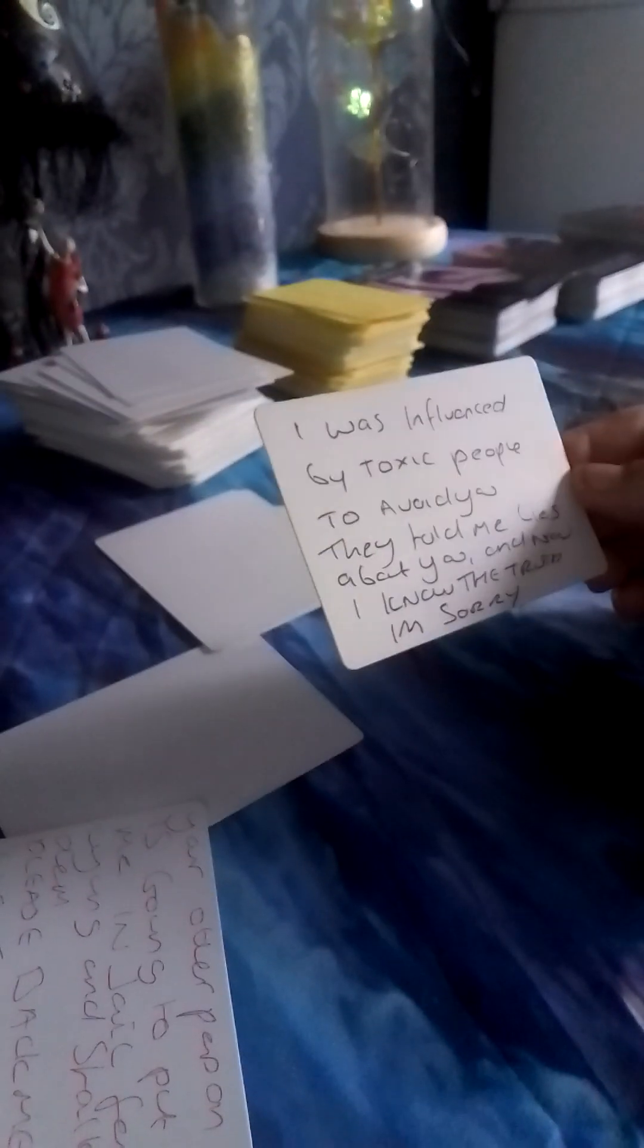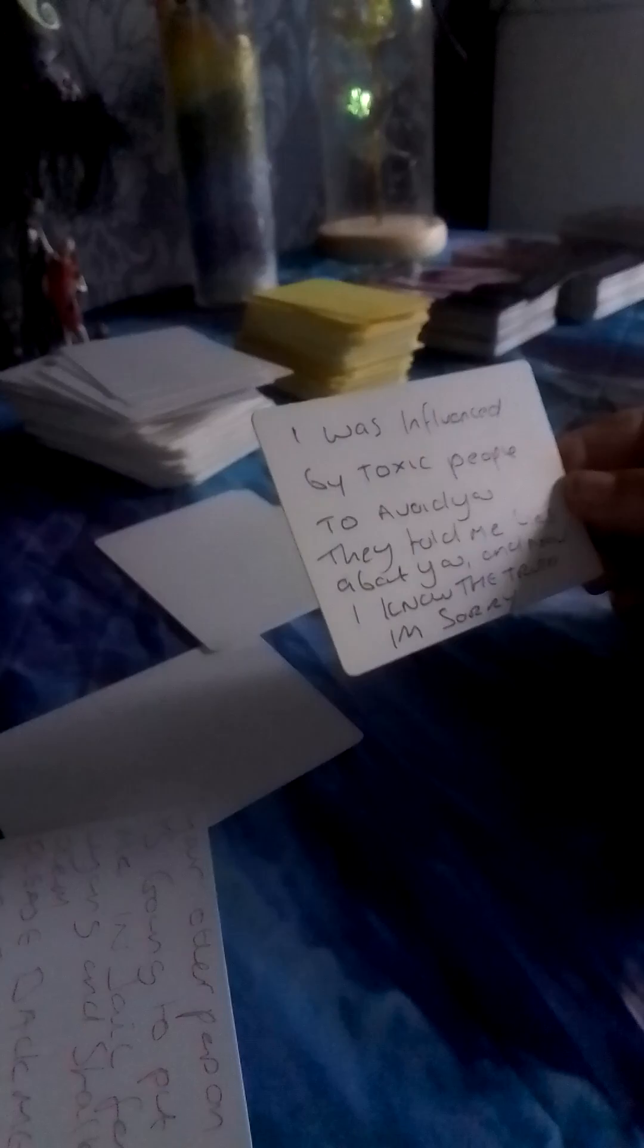I was influenced by toxic people to avoid you. They told me lies about you and now I know the truth. I'm sorry. Sorry, I effed up. Let me make you happy.